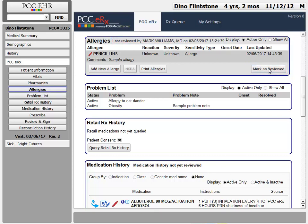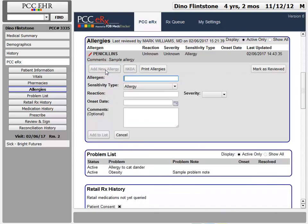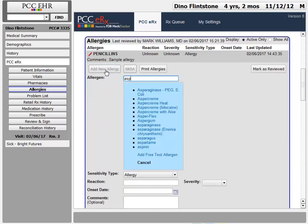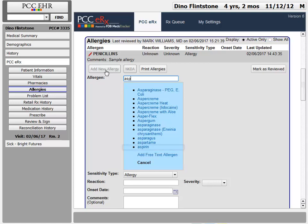Let's add a new allergy by clicking the add new allergy button. First, I find the allergen. PCC-ERX searches incredibly fast and returns matching results from a huge library. It also allows me to enter a free text allergen if what I need isn't listed. PCC-ERX can't use a free text allergen for drug alerts, but they will appear as part of the patient's record. But there's aspirin.